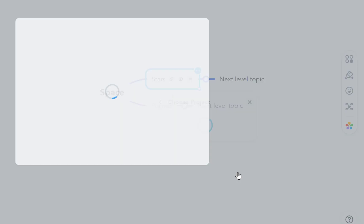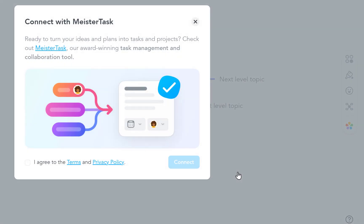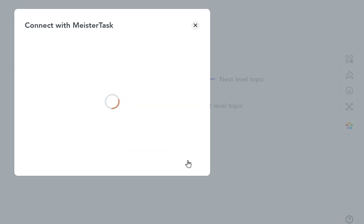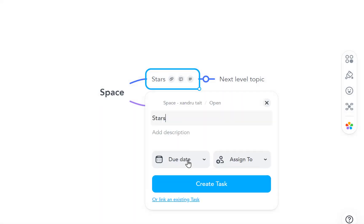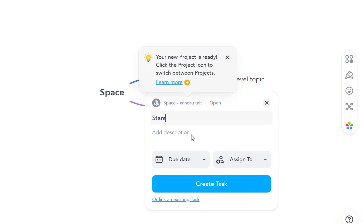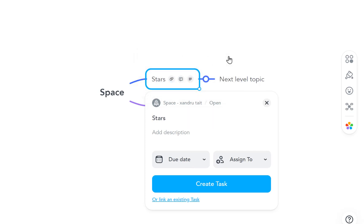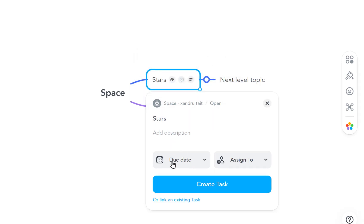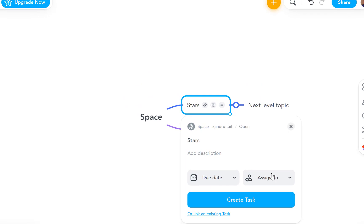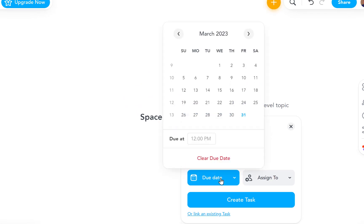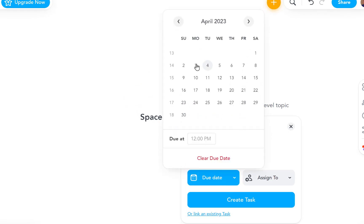Three little dots again, this is a new option: Task. Now you can turn your mind map into a task. So I'm going to select here, agree terms and conditions and select connect. And then close. So now if you look here at Stars I've got 'Due Date' and 'Assigned To'. So I can add a due date, let's go to April the fifth, 12 o'clock will do nicely.